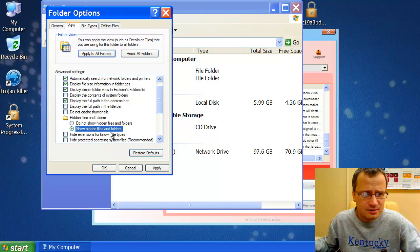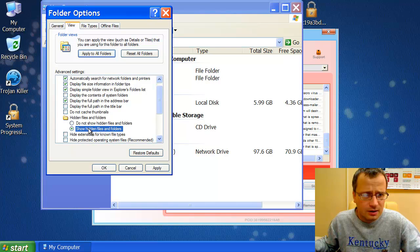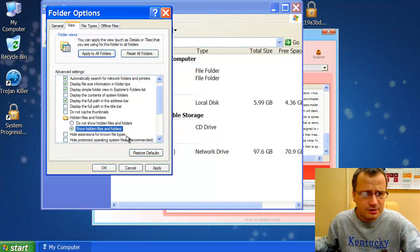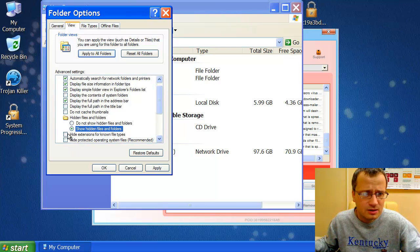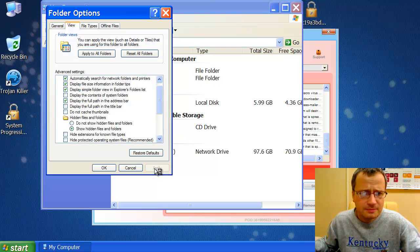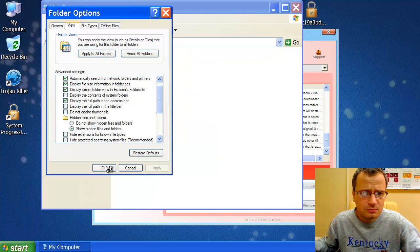Make sure that there is a check here. Show Hidden Files and Folders. And make sure that you see the extensions for known file types. Make sure that there is no tick in this box. So we click Apply. Then we click OK.